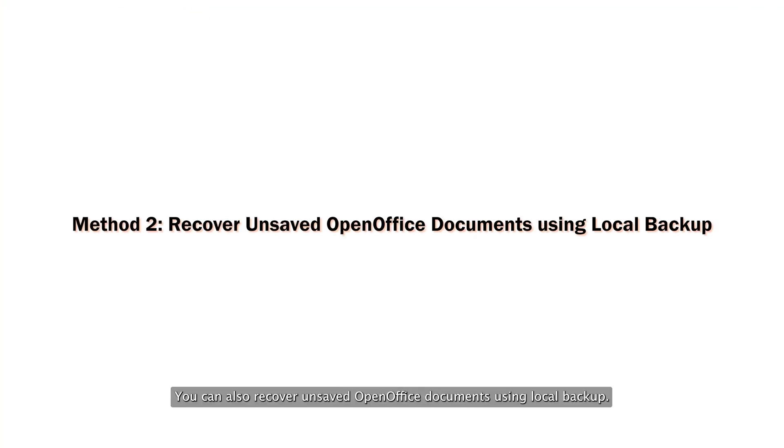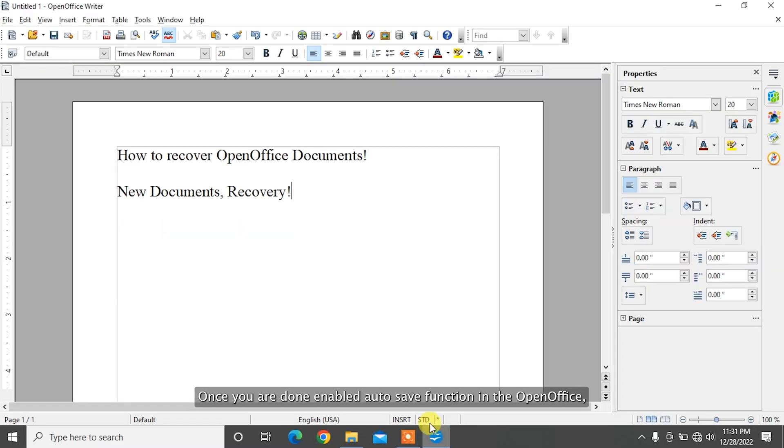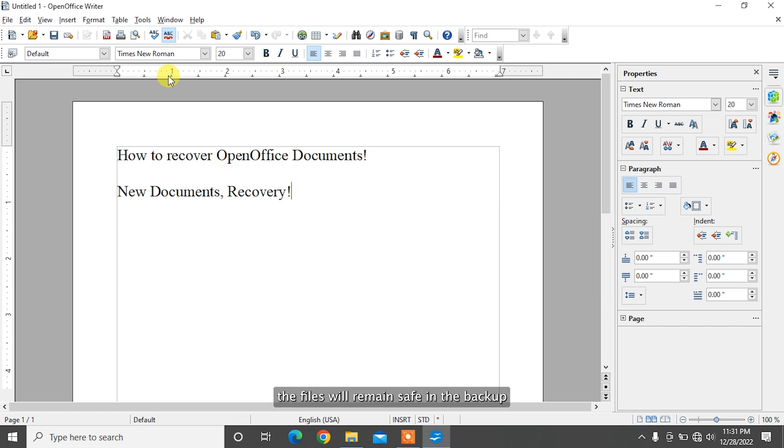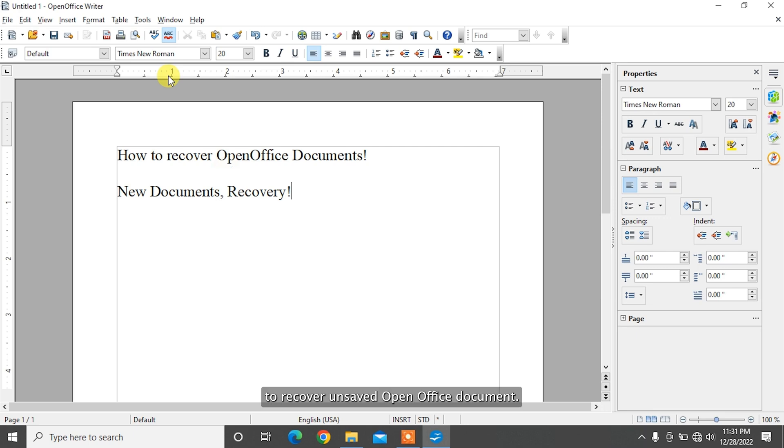You can also recover unsaved OpenOffice documents using local backup. Once you have enabled auto-save function in OpenOffice, the files will remain safe in the backup even after a sudden crash or interruption. To recover unsaved OpenOffice documents, follow these steps.